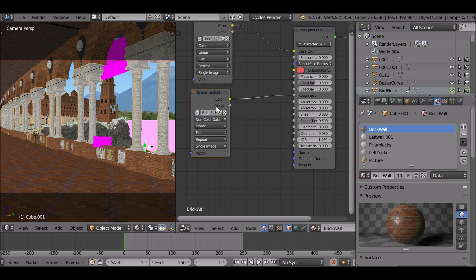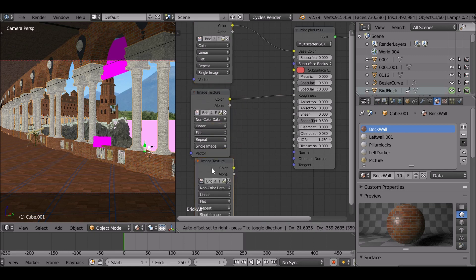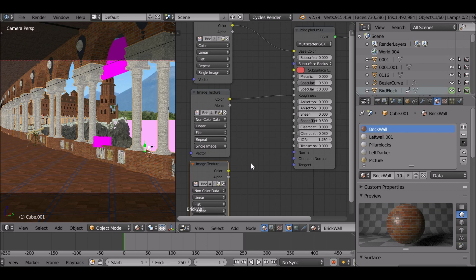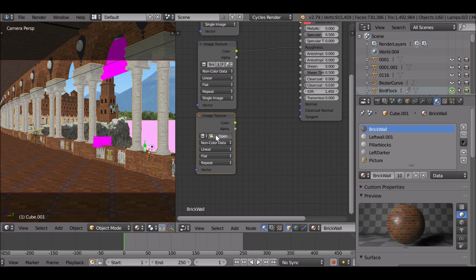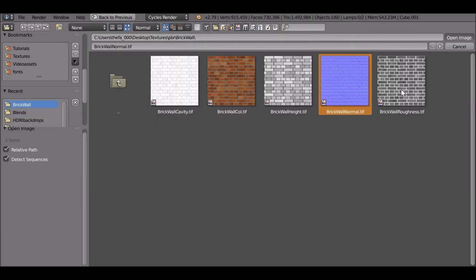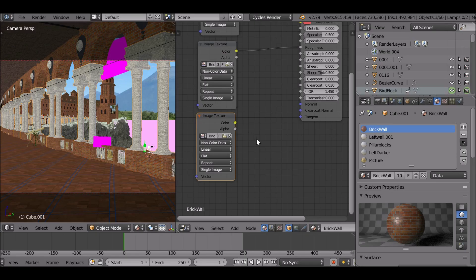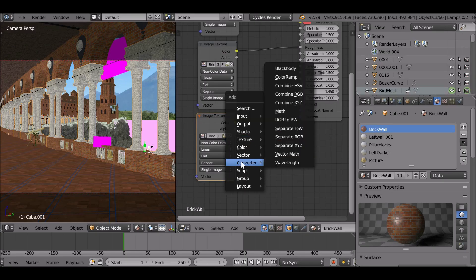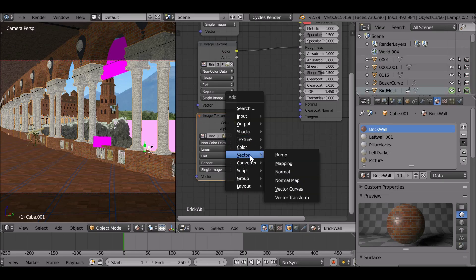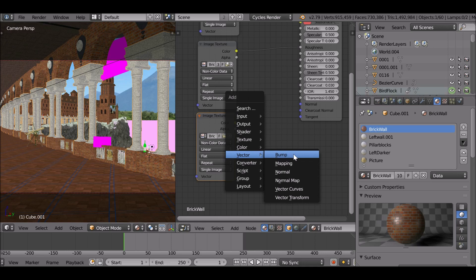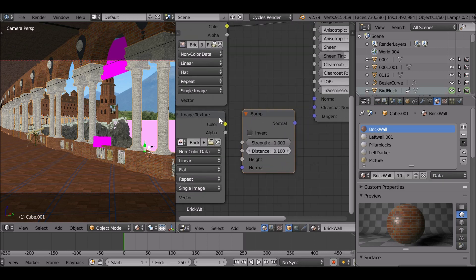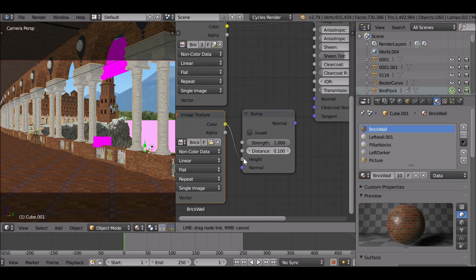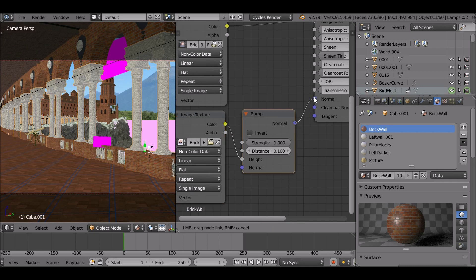Shift D, duplicate this again. This is going to be for the normal map. We do need to use another node, but let's first load in our normal map. Shift A, go to vector, go to bump. Just drop this here. Plug this color into the height, and then this normal into the normal.